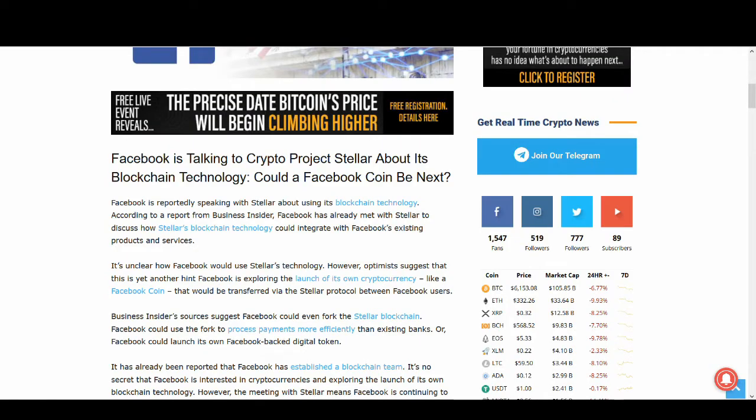Obviously this partnership might not happen in the future but there is some substance to it. Watch this video till the end where I go through some key news articles and give you guys my views and price prediction of Stellar Lumens.